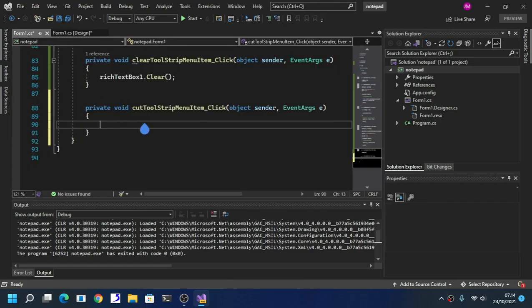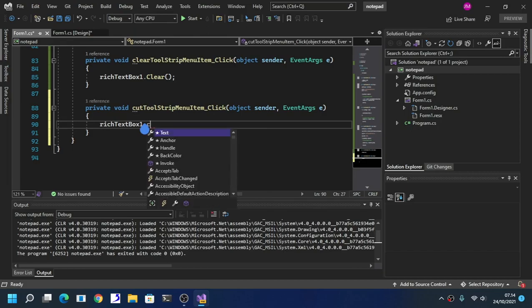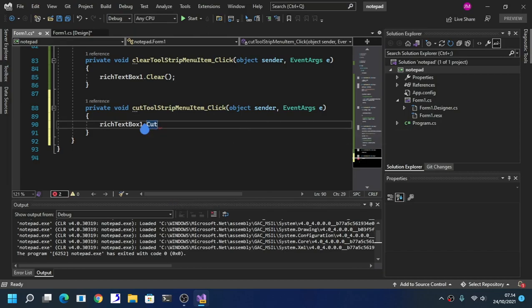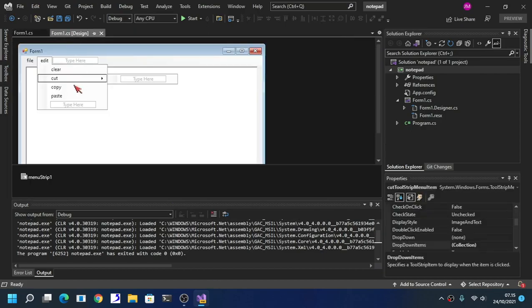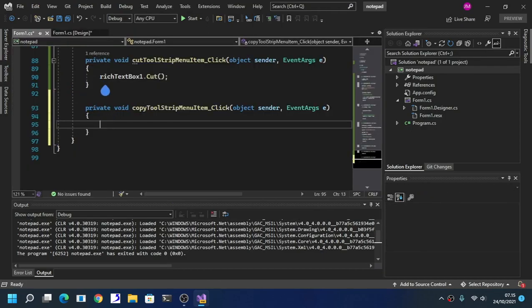Now we also add the Cut functionality to the edit menu.